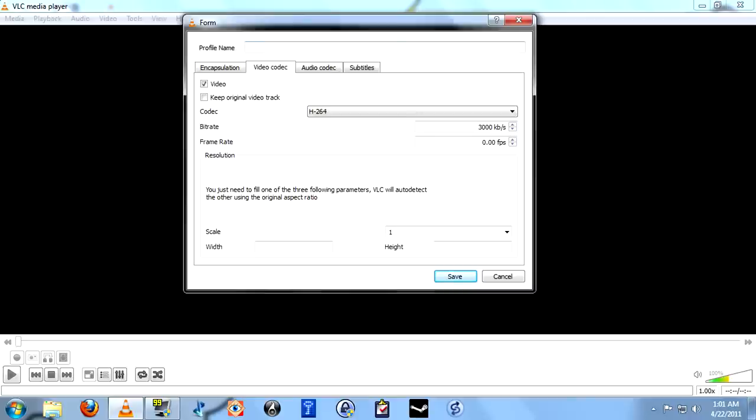Now go up to the top and name your profile. This way you won't have to set this all up next time, you can just select it from the list.